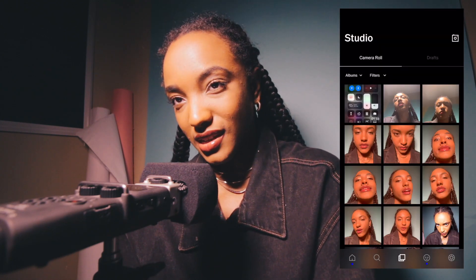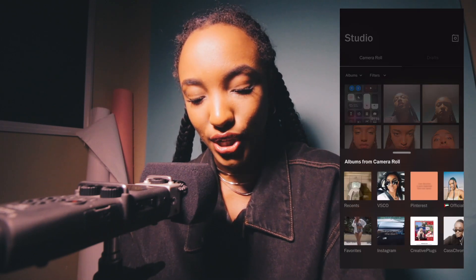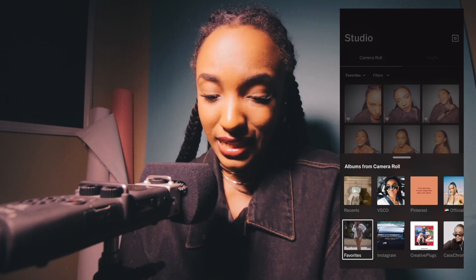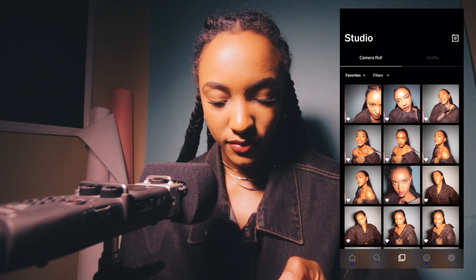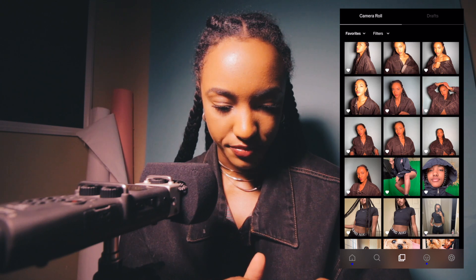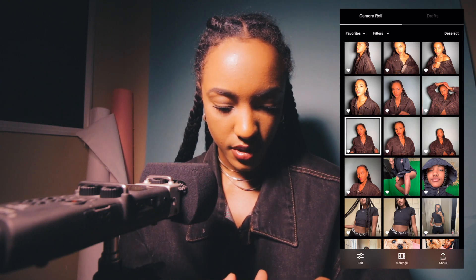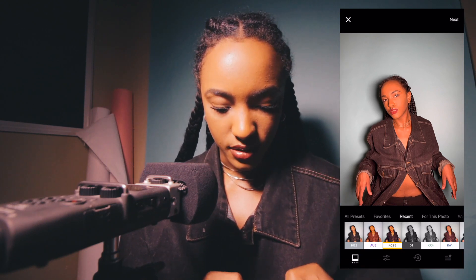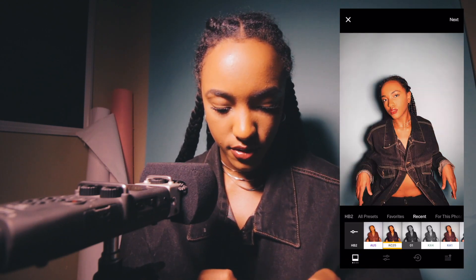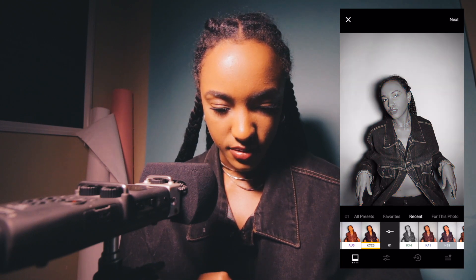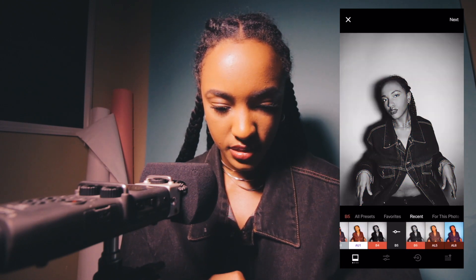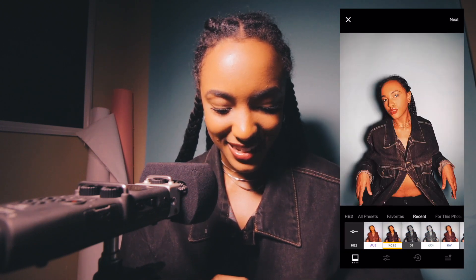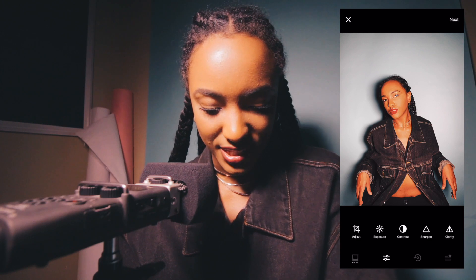Now I'm going to bring these photos into VSCO. VSCO did a recent update and I'm still not sure how I feel about it — if you guys are OG VSCO users like me, comment below what you think! Let's edit one from my regular camera. HB2 is typically my go-to filter. They also have some different black and white options which are pretty cool, but we're going to go with HB2.